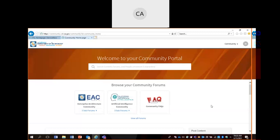Hi, my name is Joe Bosco. I'm with the Office of Enterprise Architecture, and today I will be presenting the Enterprise Architecture Community Forum. This is our collaboration forum, which is utilizing our ServiceNow Communities solution.